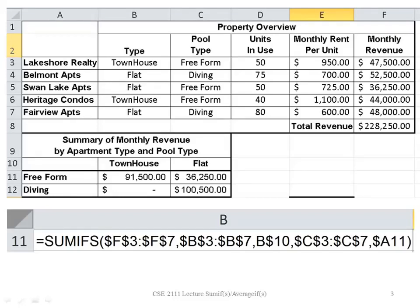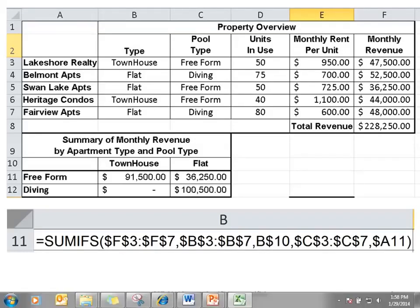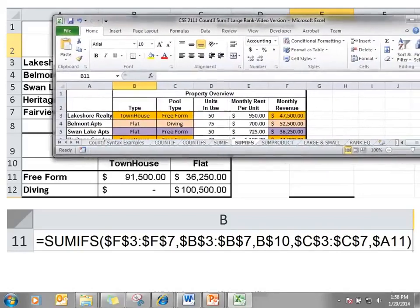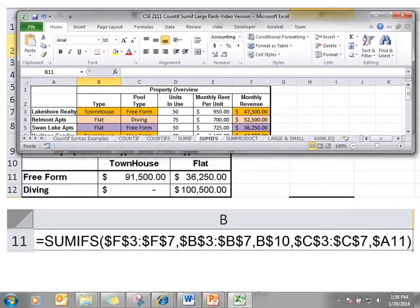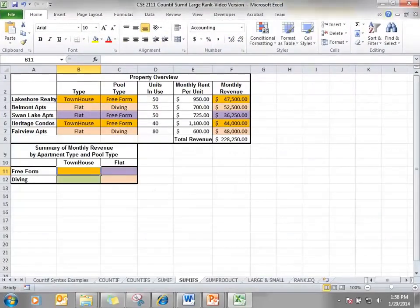And we want to copy it down so we can calculate how many townhouses have diving pools and how many flats have diving pools and we want to get the monthly revenue for both of those. So let's go ahead and look at our spreadsheet.